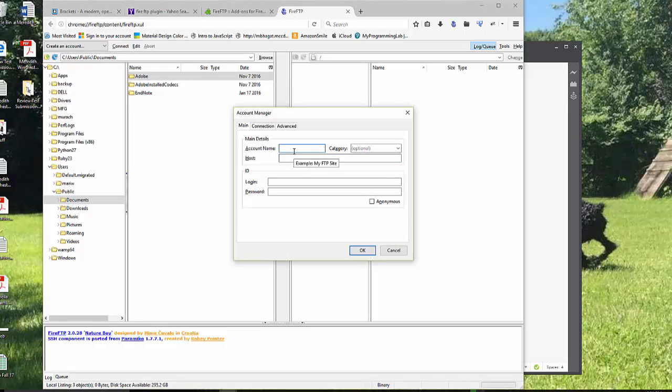And I'll just call this one Mary115. Your host for mine will be web115.mccdgm.net. Your host is your first initial and your last name.mccdgm.net.